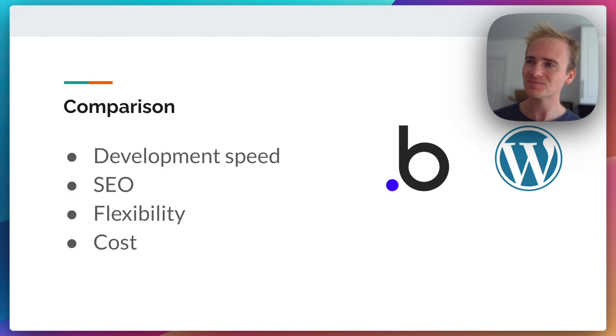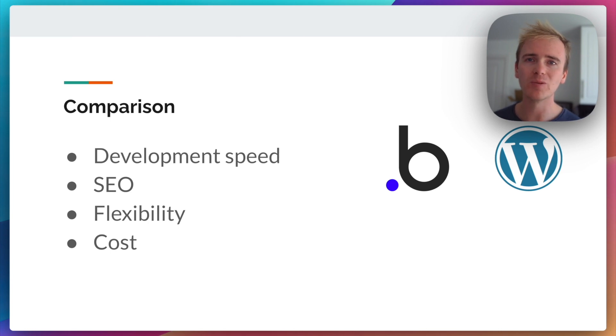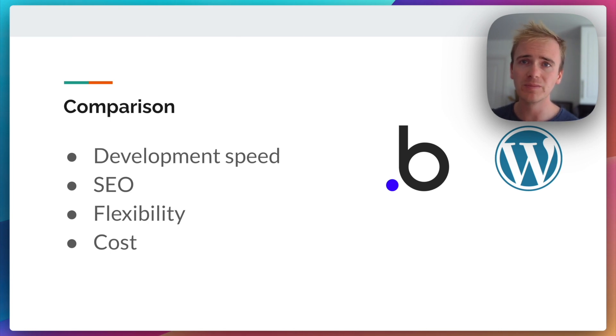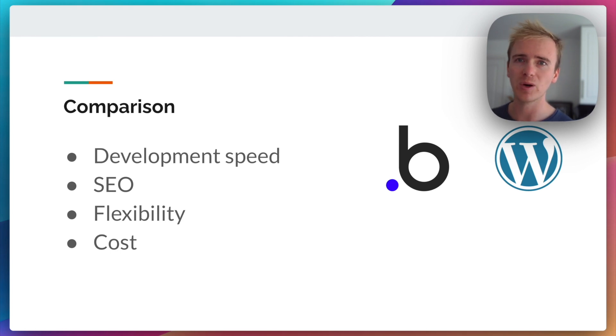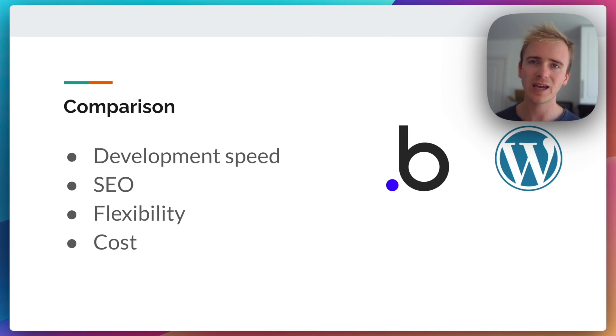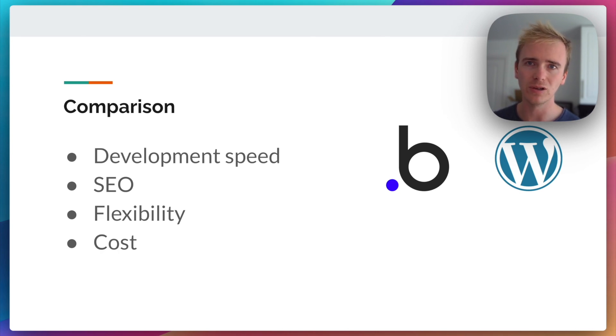Lastly, cost. So your basic Bubble plan is free. I mean, you can start building Bubble apps, you can experiment with like 90% of the features for free. You don't even need to pay for hosting. And then when you come to launch your app, you're looking at $32 a month.